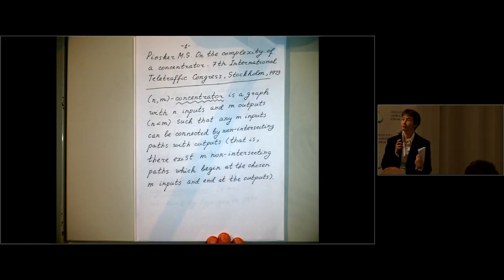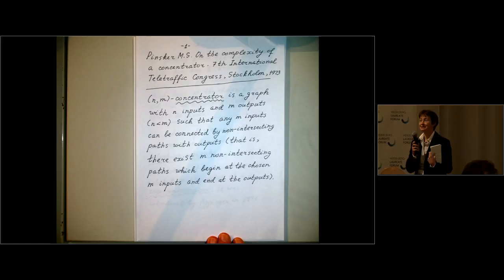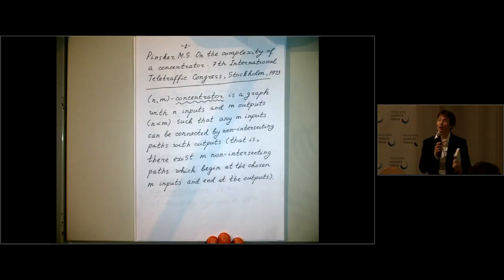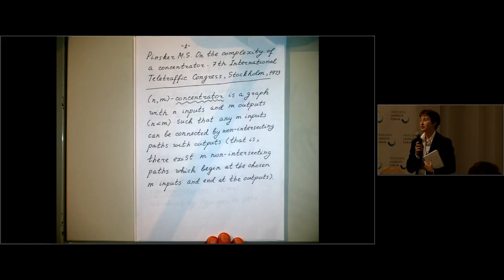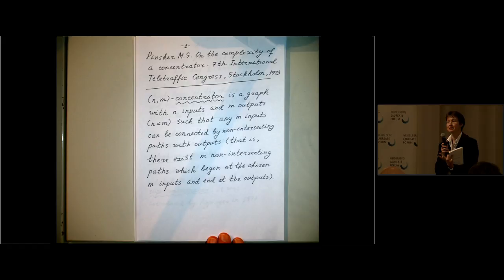who got his Fields Medal in 1978 for his work on the innovative analysis of the structure of Lie groups. He has influenced mathematics in many other ways, introducing ergodic theory in the study of number theory, and also constructing one of the first known expanders, a theory which became quite popular in mathematics and theoretical computer science. In his talk, he will tell us about the early history of expanders.